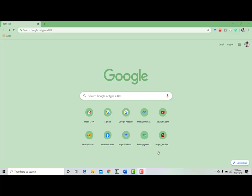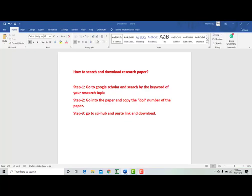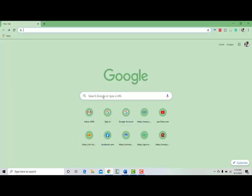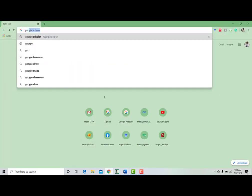Hi everyone, today I will show how to search and download research papers. So first of all, go to Google and search by Google Scholar.